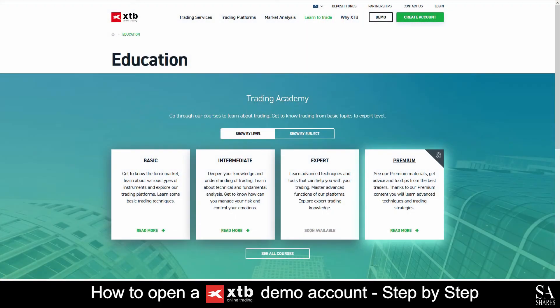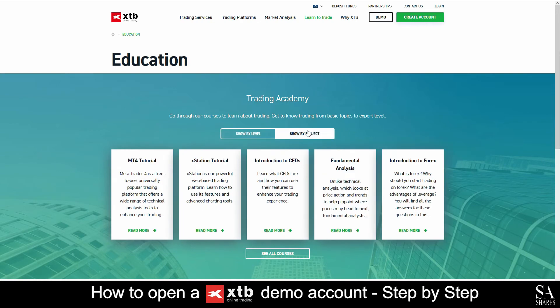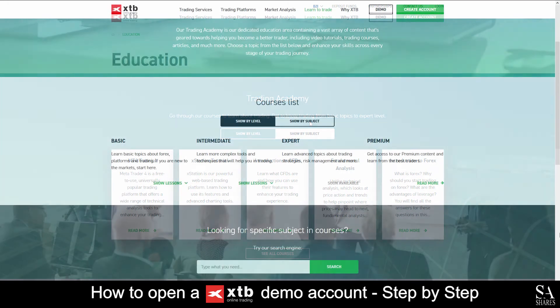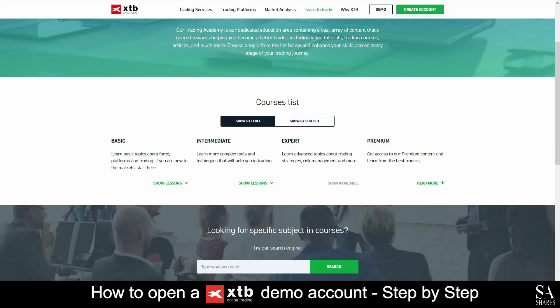XTB offers a variety of educational trading options in their trading academy, such as tutorials on MetaTrader4 and XStation, as well as Beginner's Introduction Guides to CFDs and Forex, and Fundamental Analysis. You can also choose your preferred level of education that will suit your needs.